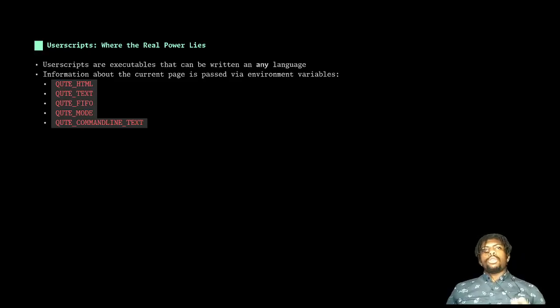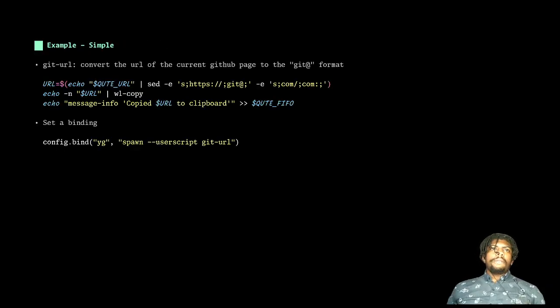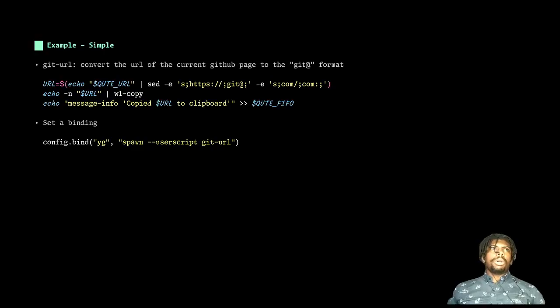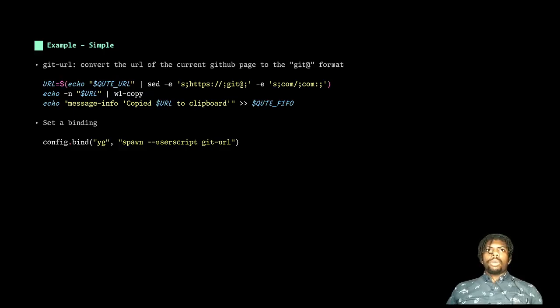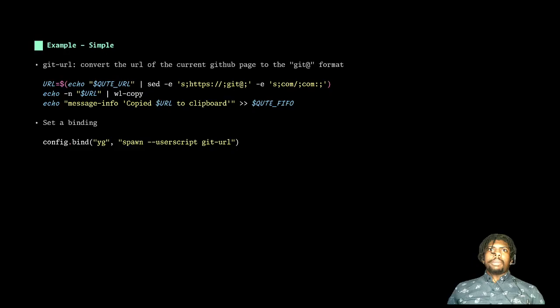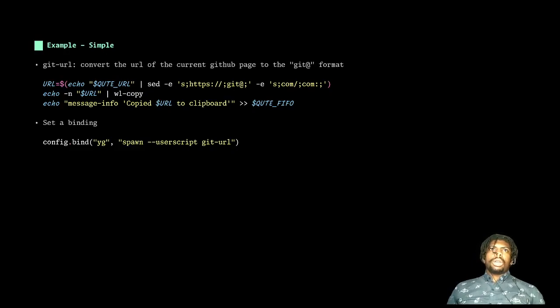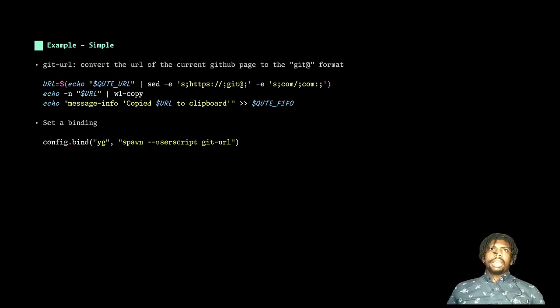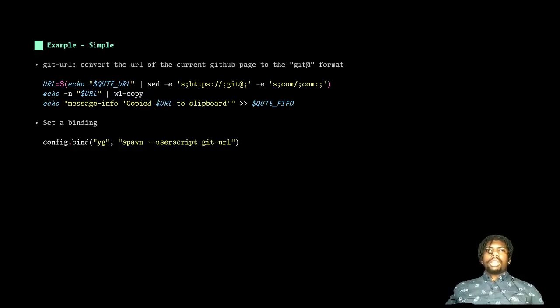And so today I have two examples for you of what can be done using these user scripts. Firstly, we have a simple example where we're going to yank the git formatted URL of the repo that I'm currently on. So often when I'm browsing GitHub and I'm on a repo and I'm like, you know, this is a pretty cool repo, I think I want to clone it. I don't want to have to copy the URL by clicking the little green button that says code and grabbing the SSH format URL. I want to be able to do this extremely quickly.